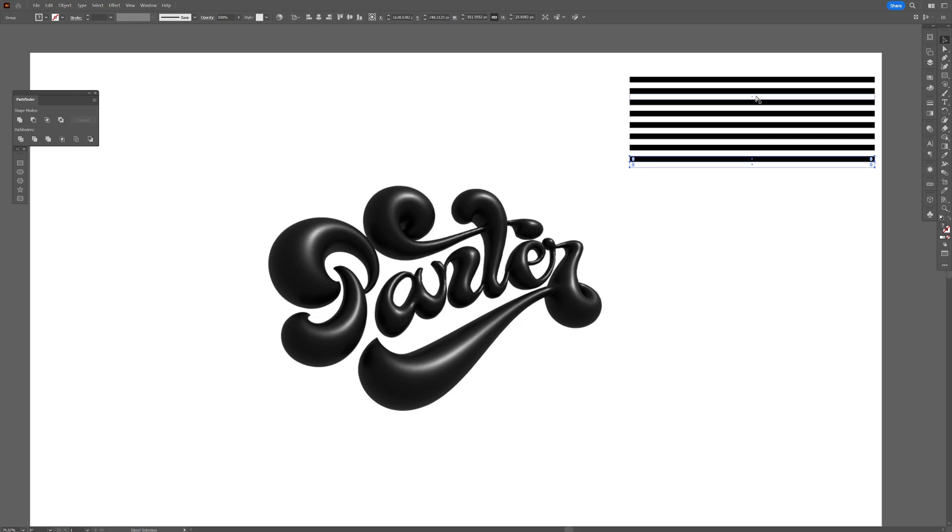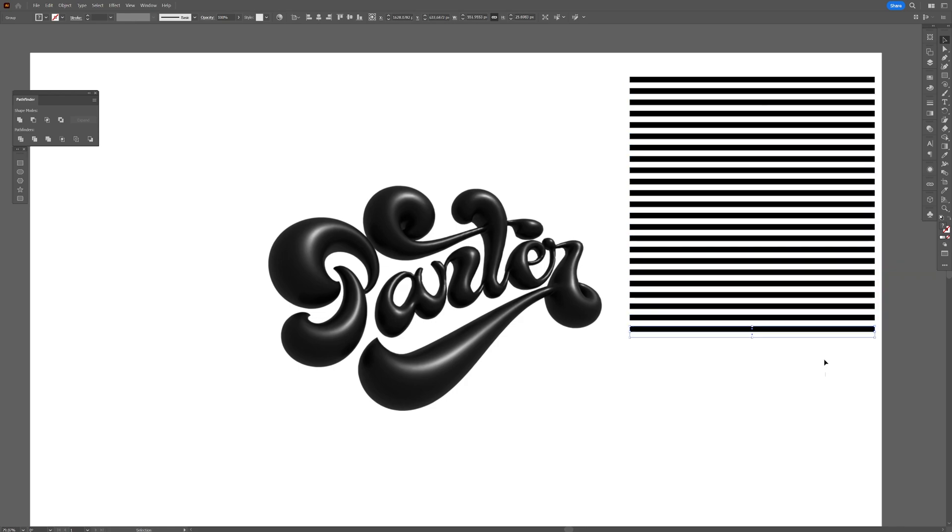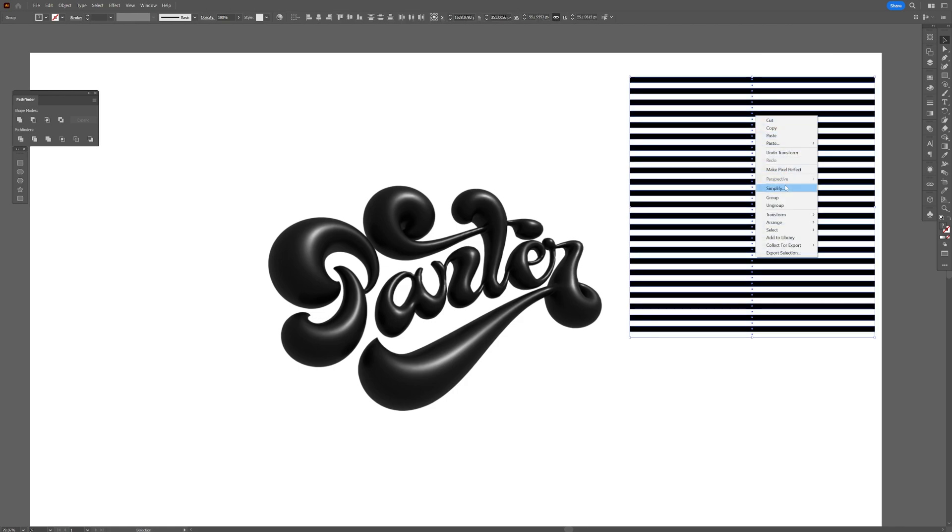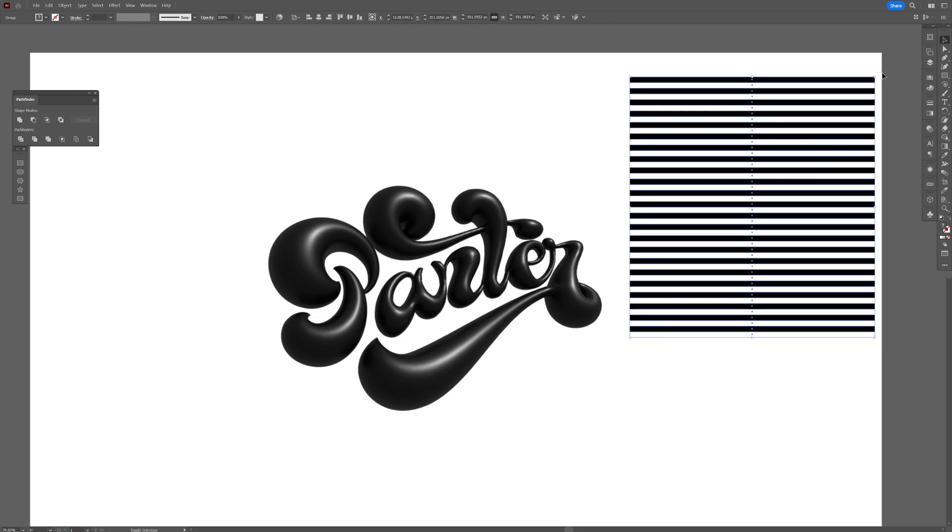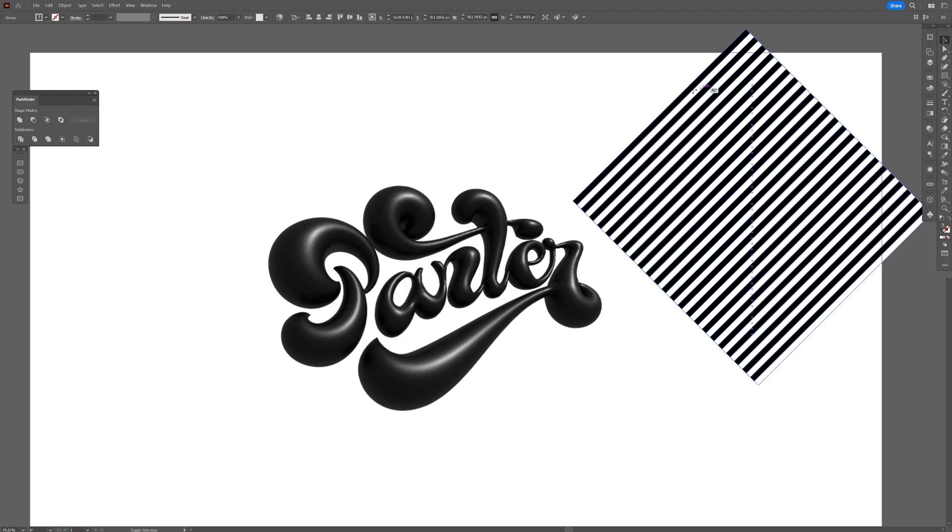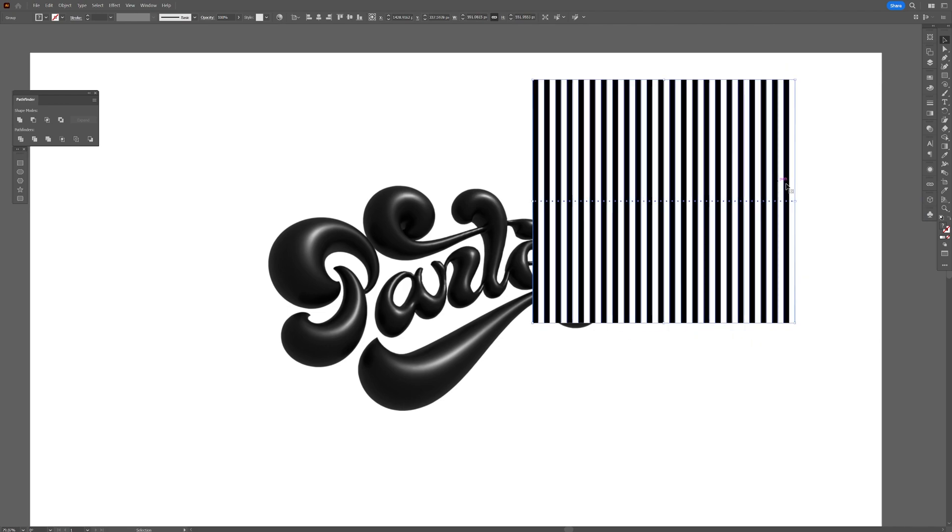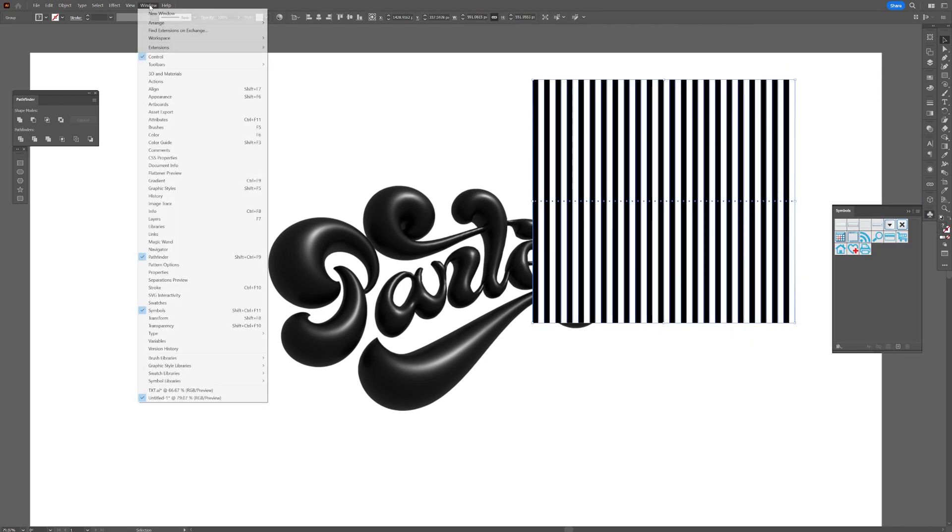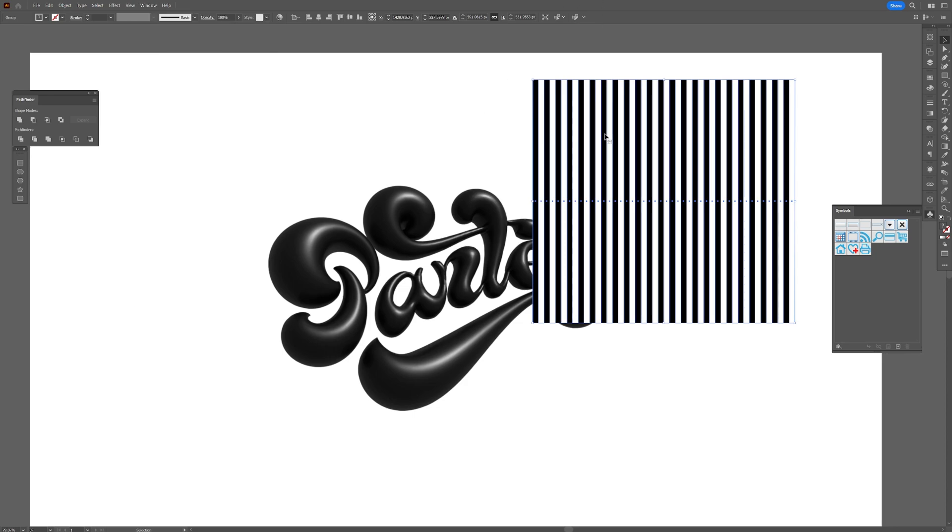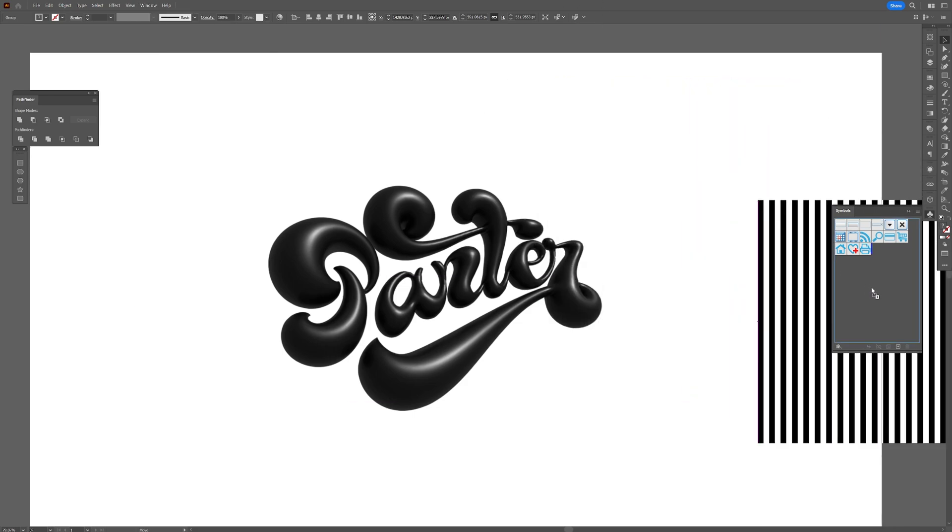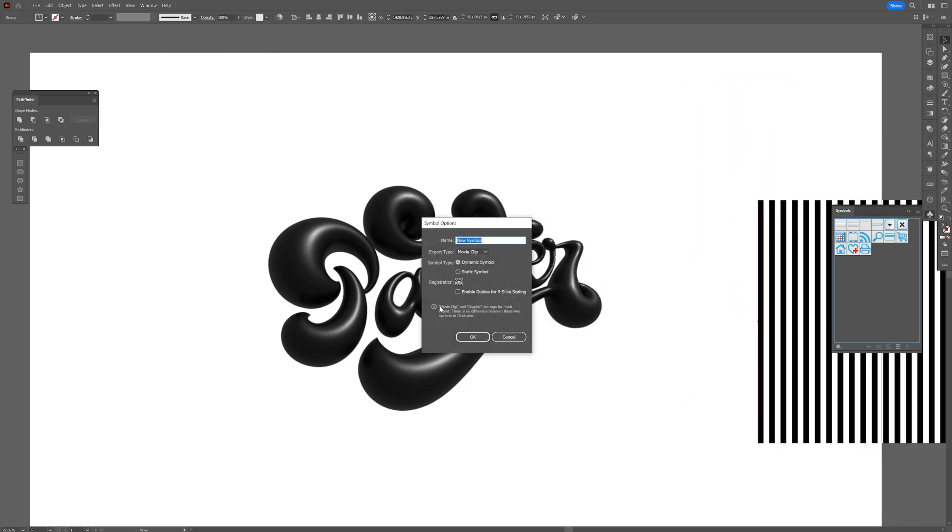Select all of it, right-click, Group. I'm going to press and hold Shift to rotate it. And now we're going to go to the Symbols. If you don't have the Symbols, go to Windows and select Symbols. All you need to do is drag and drop the symbols in here. You can rename it, click OK, and now you can delete the pattern.